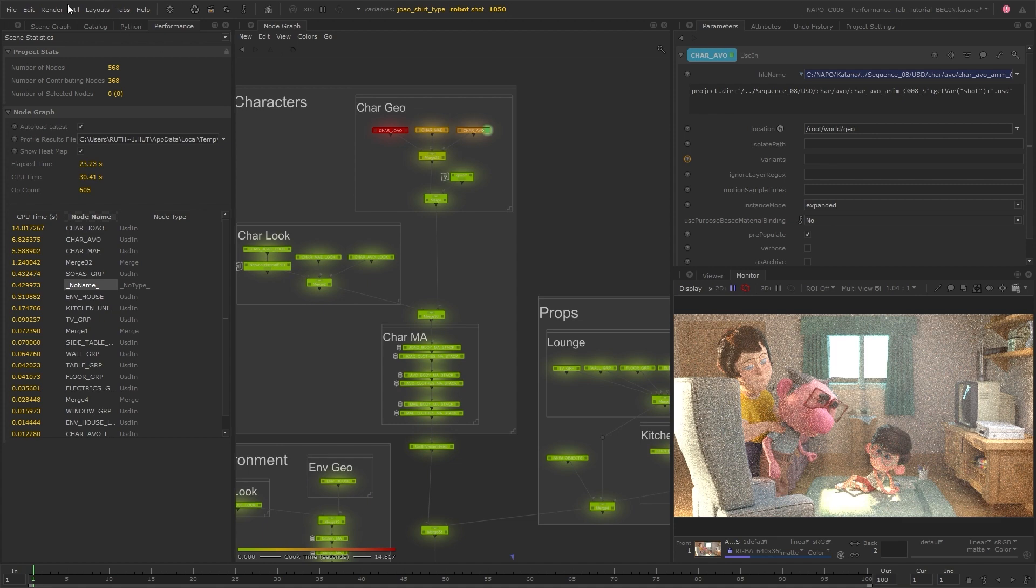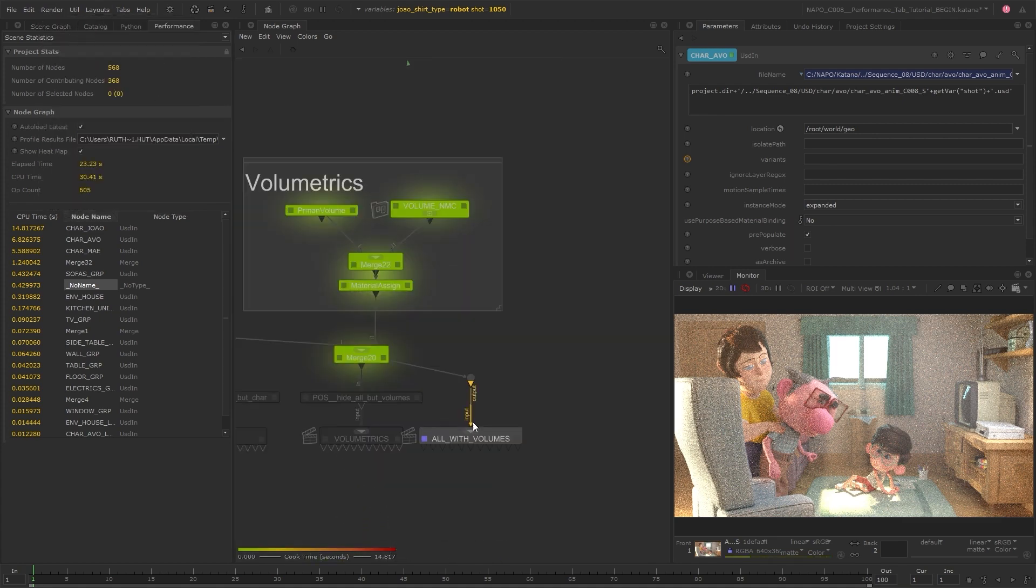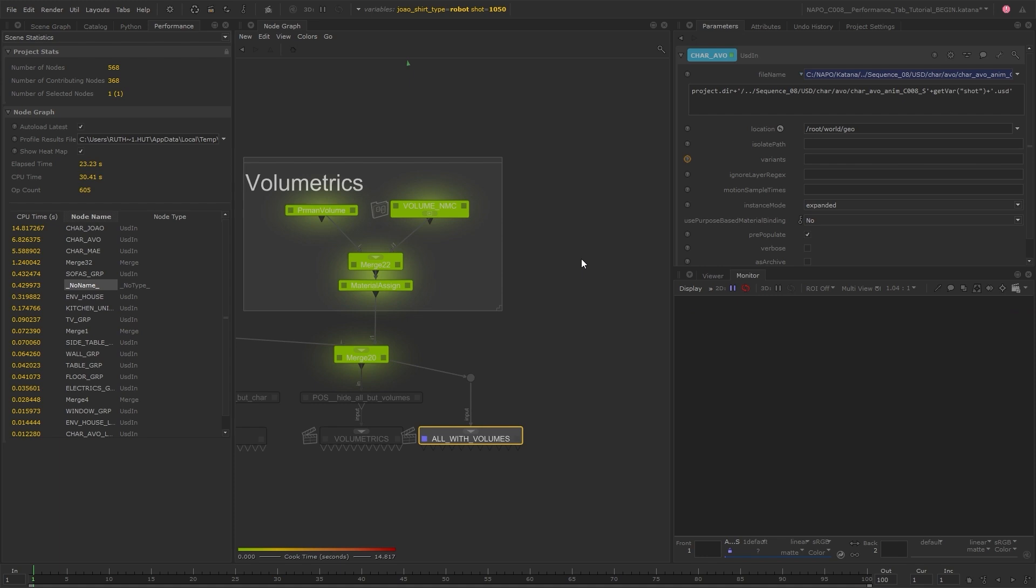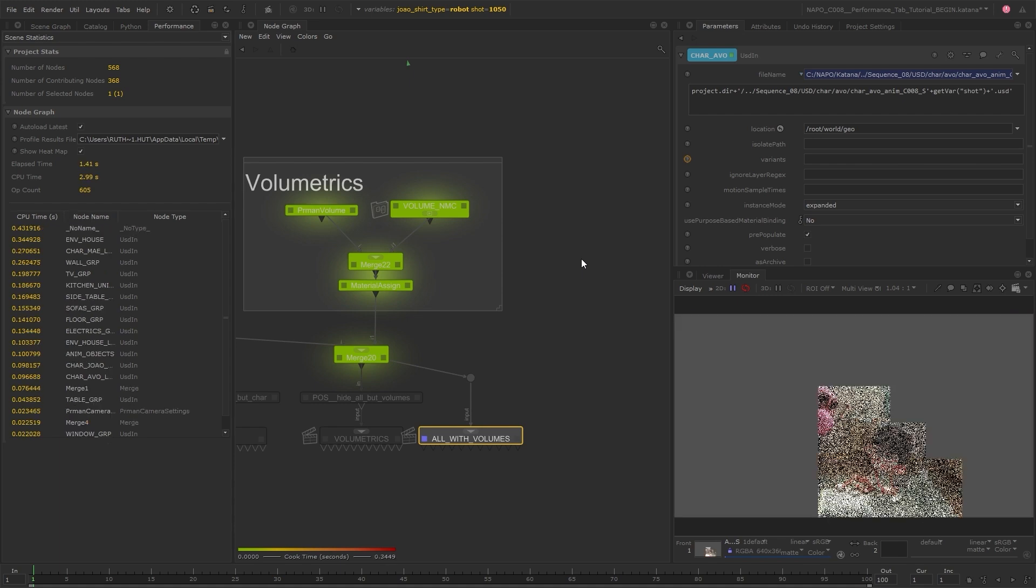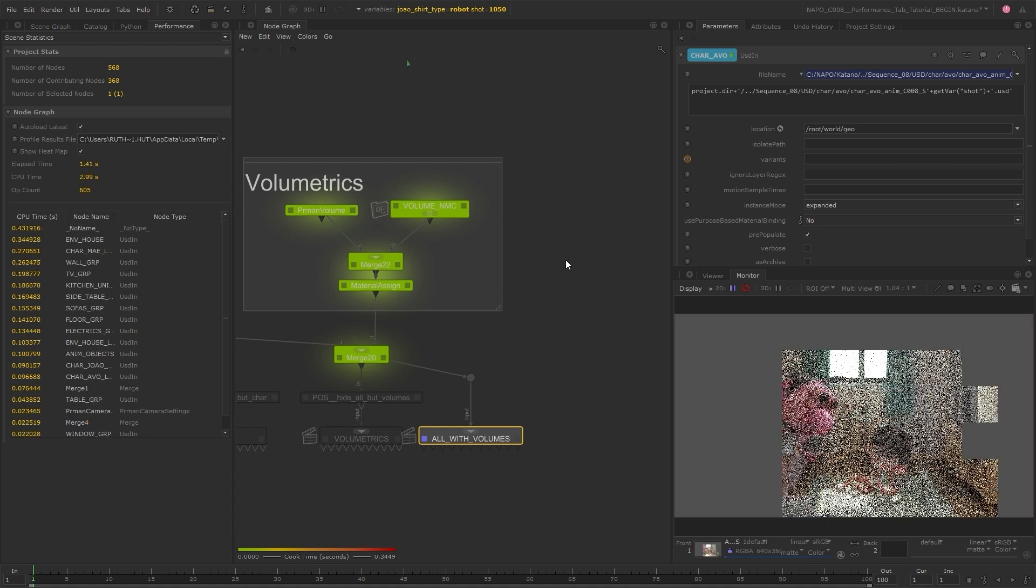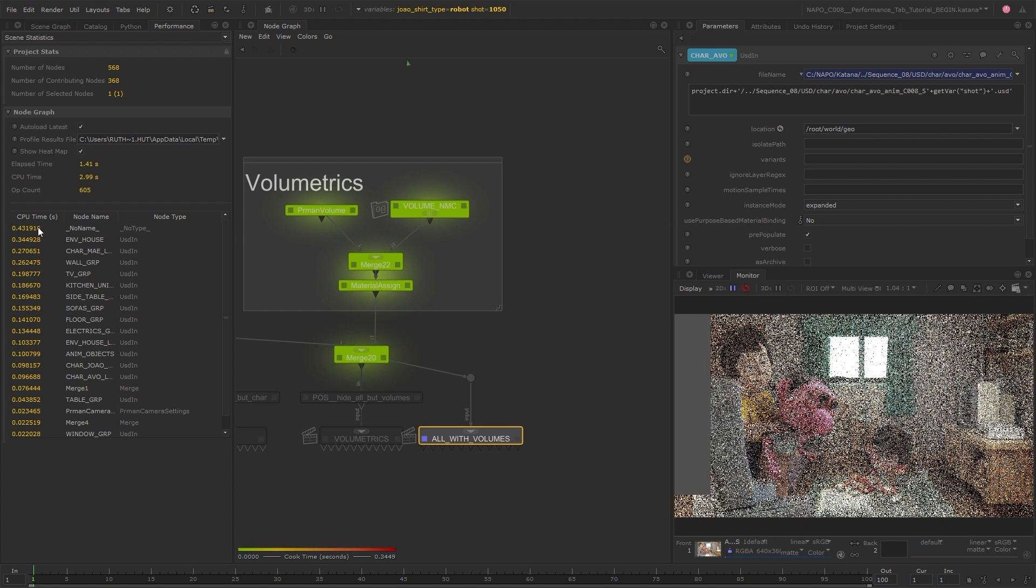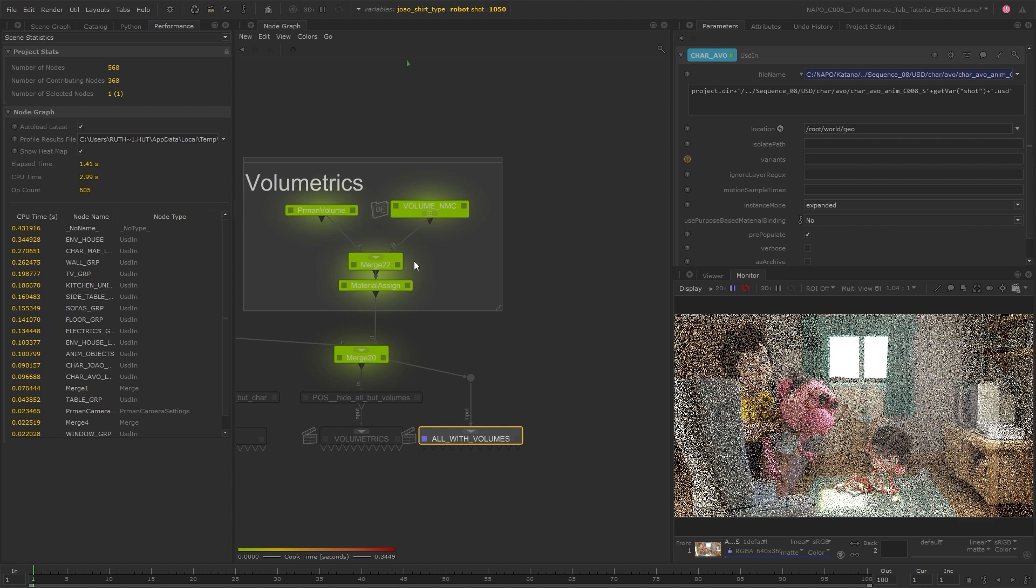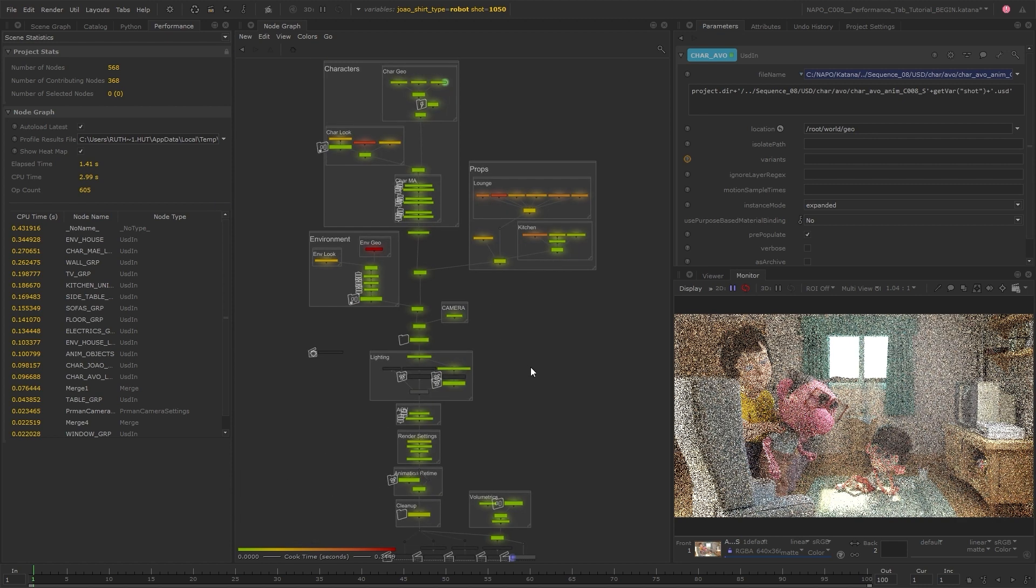I'll start another render to see what difference this has made. You can see just by doing that the processing times for those heavy nodes has been hugely reduced. The total time is now just over one second as opposed to 23 seconds, and all the nodes now take less than one second.